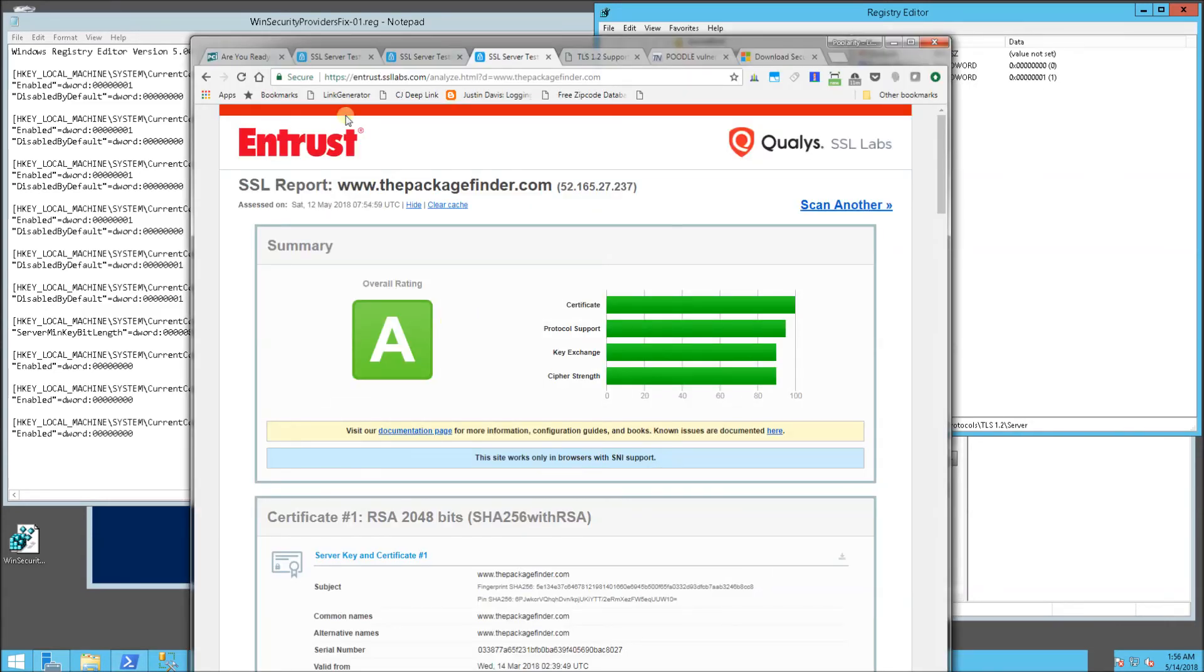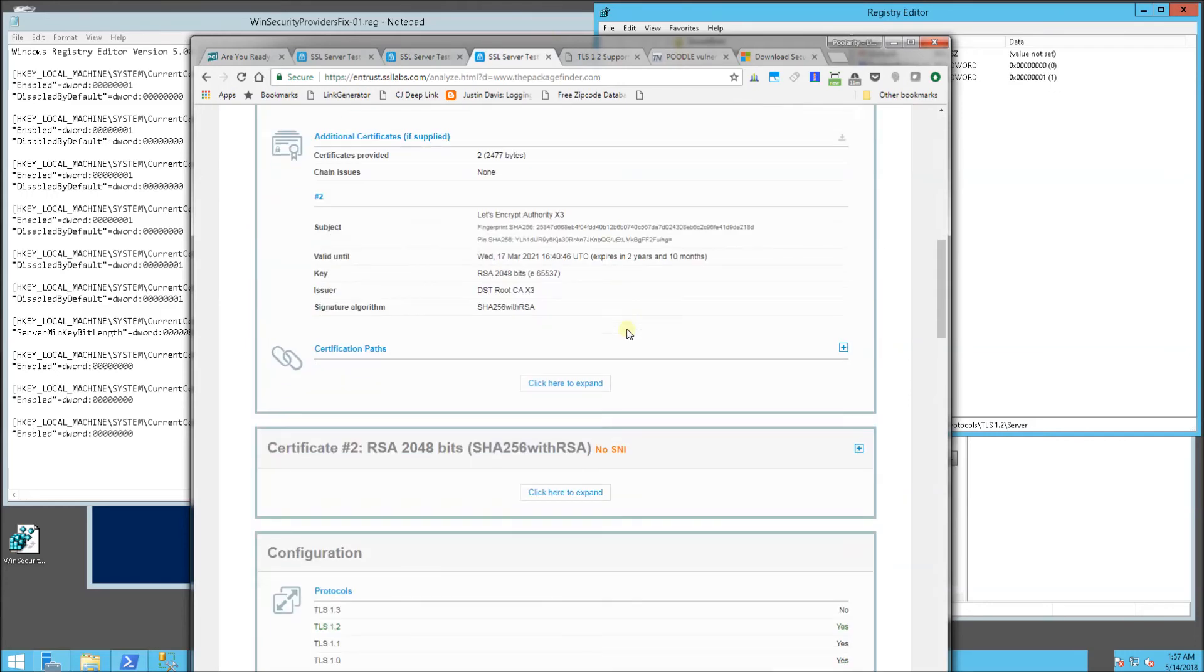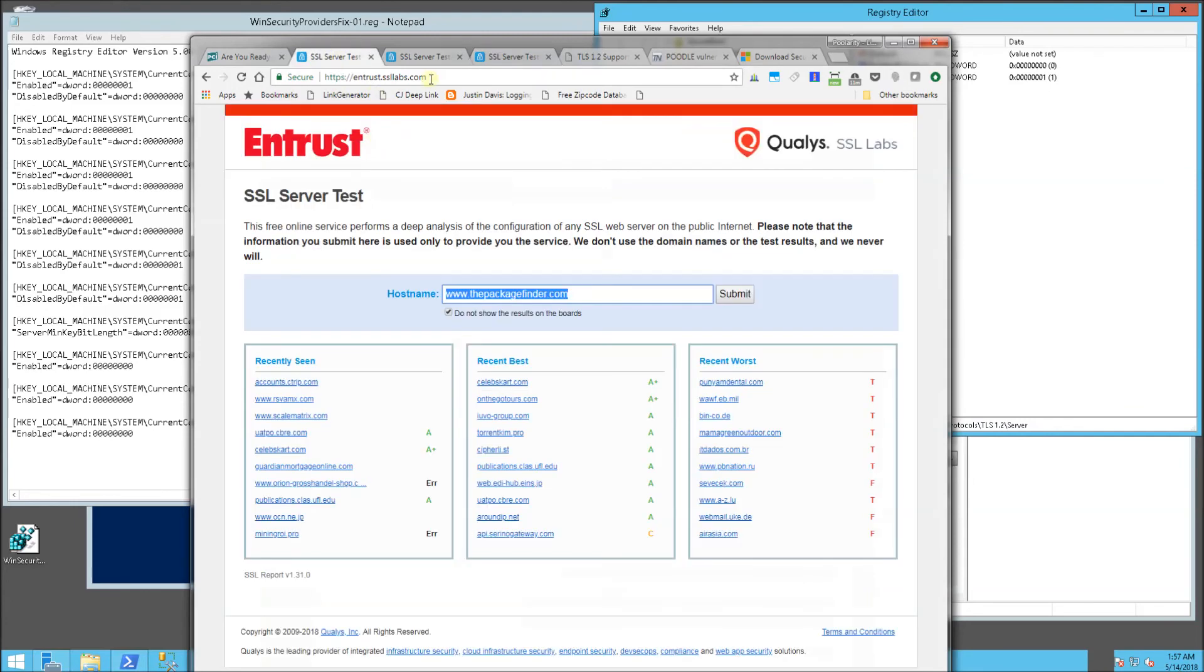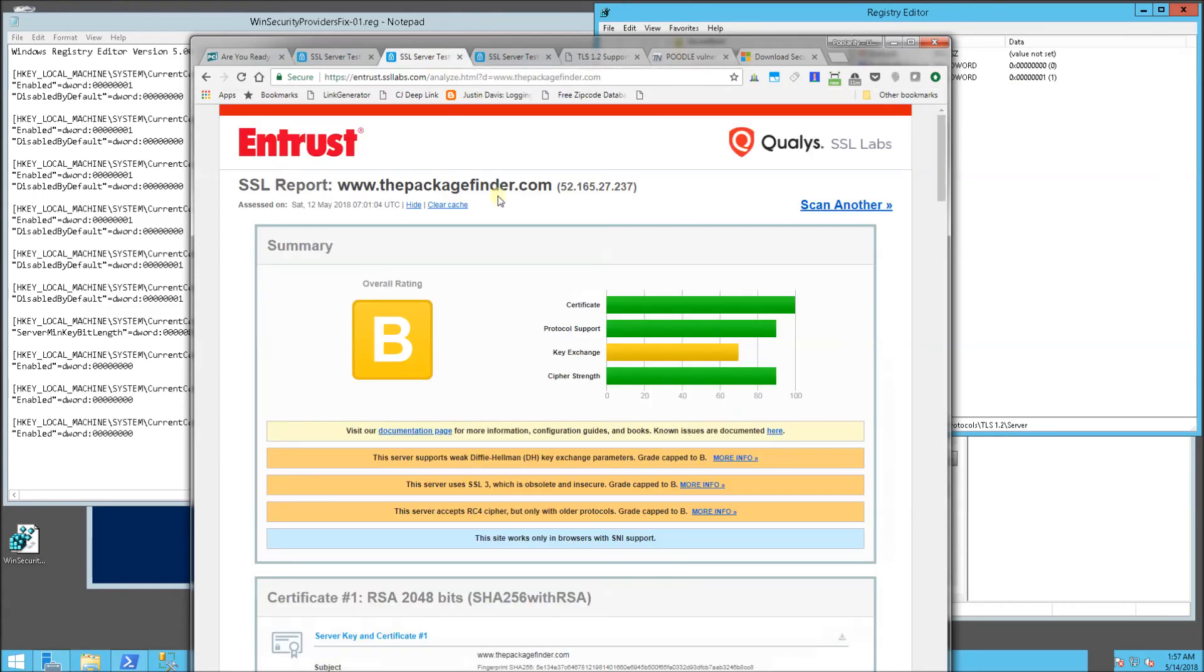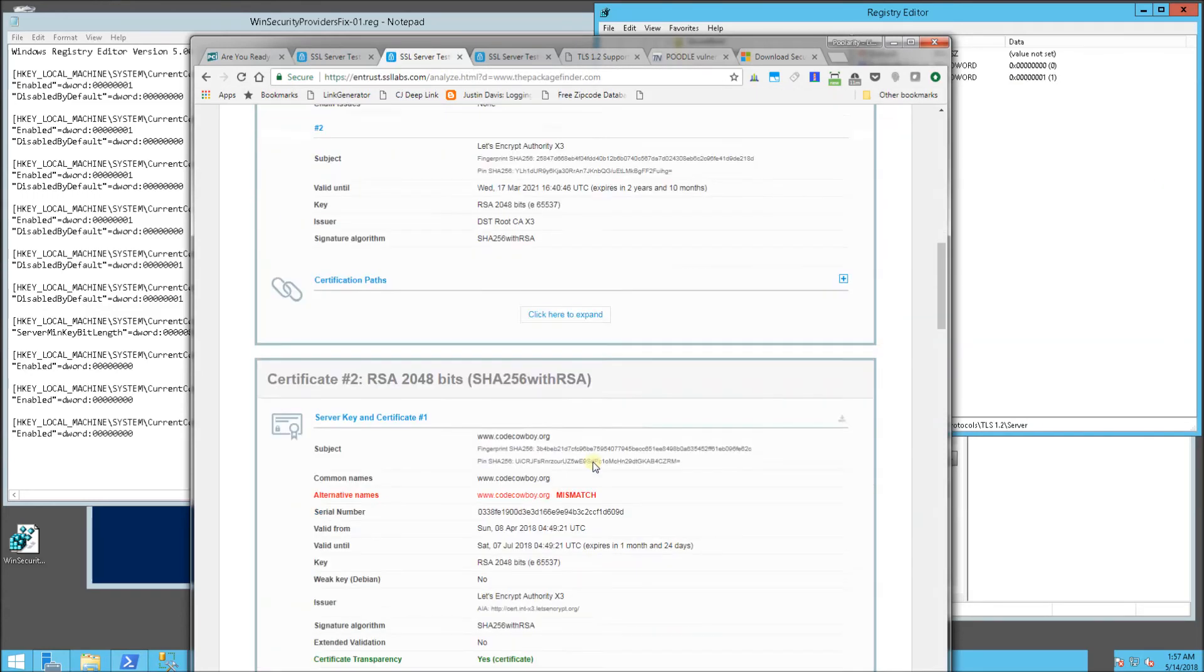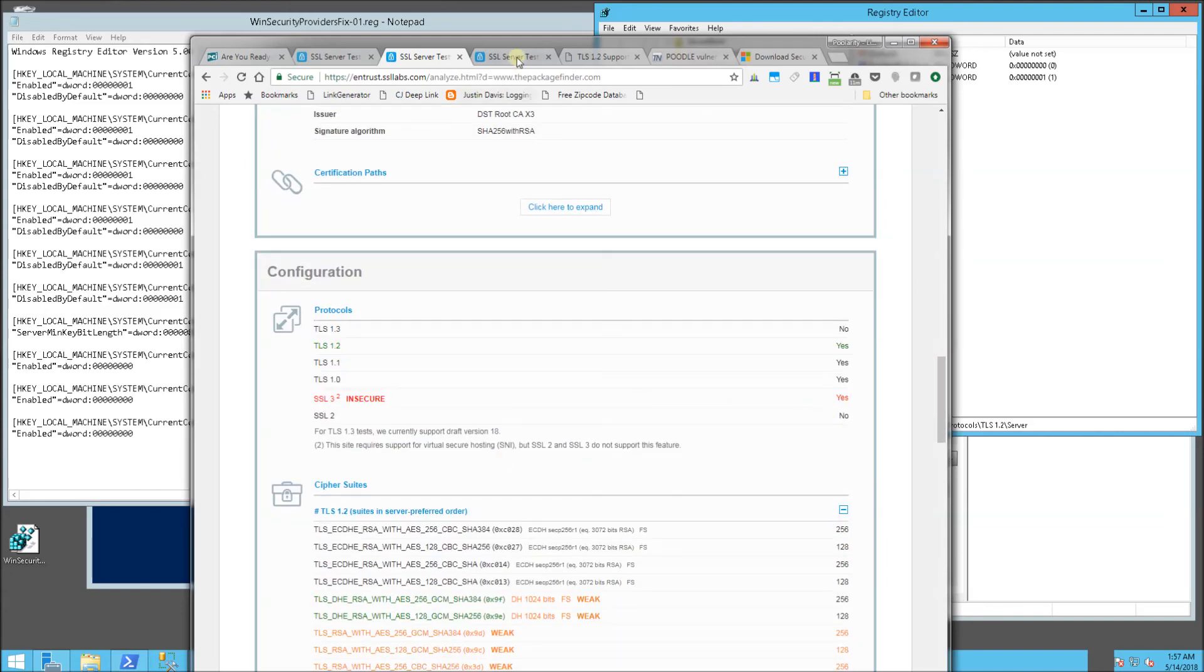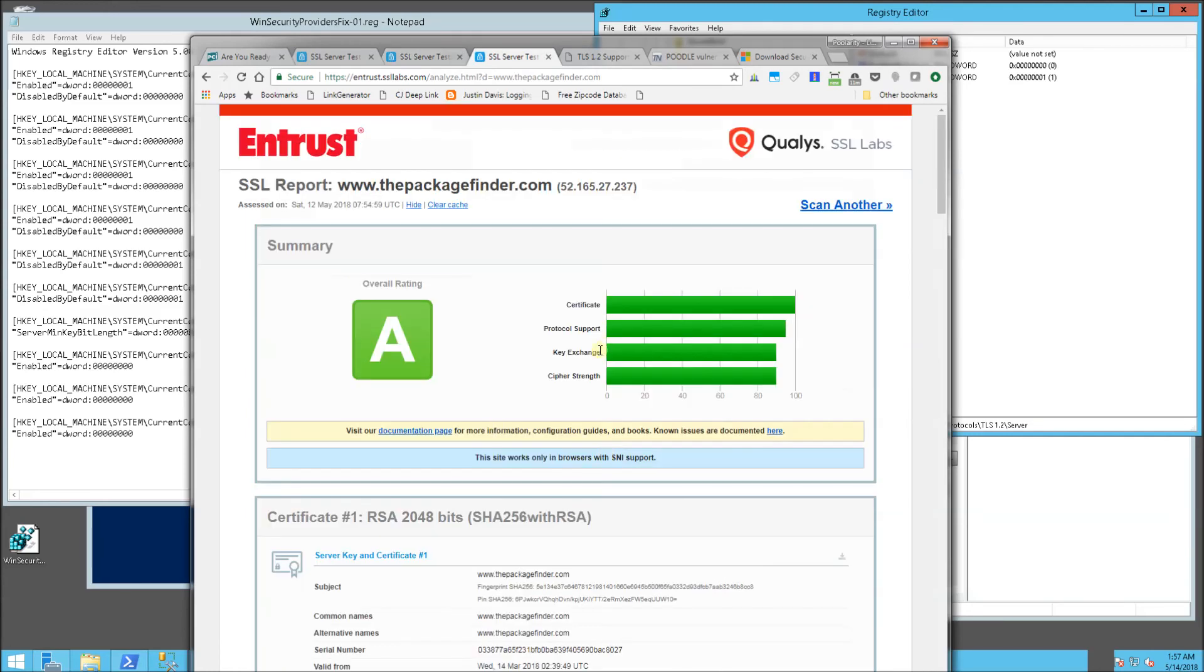You'll notice my before here is a B and my after is an A. If I scroll all the way down, you could use this site. Again, I'll have these links in the description area of the video. You'll notice here that this is the before and this is the after where I'm all compliant and I get a grade of A.